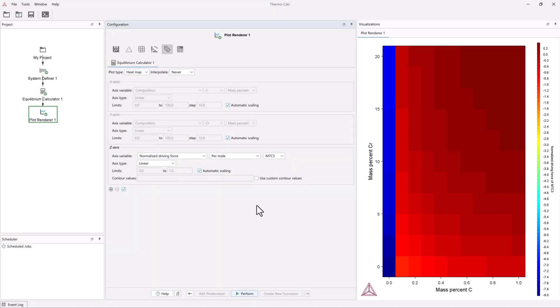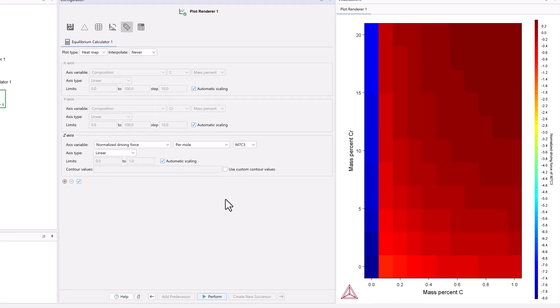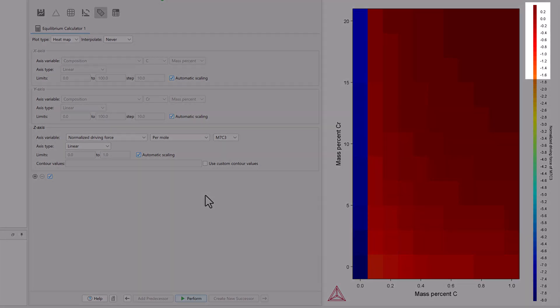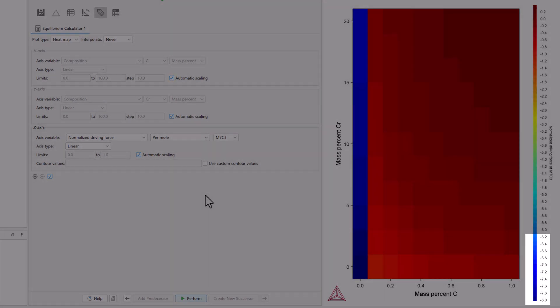This plot shows the driving force of the M7C3 carbide as a function of the composition variables, mass percent chromium and carbon, represented in a heat map. High values are represented in red, and low values are represented in blue.